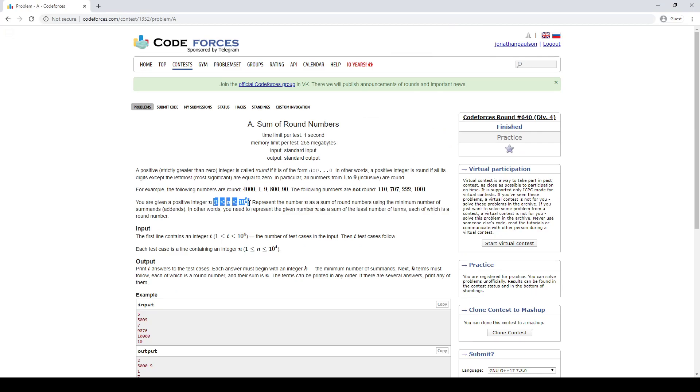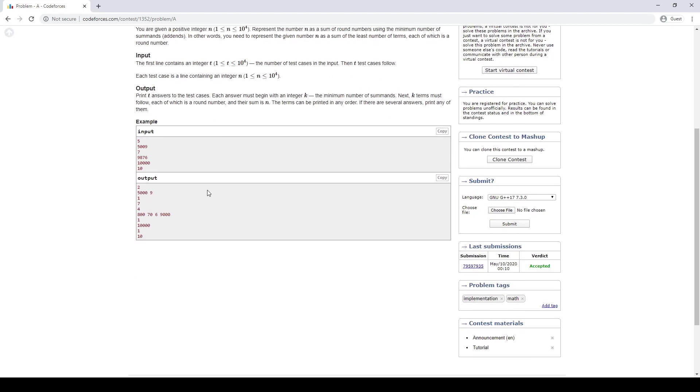So the only way to form n out of round numbers, or at least the minimal way to form it, is just to read off the digits, essentially. Like, 9876 is 9,000 plus 800 plus 70 plus 6. That's what it means. 5009 is 5,000 plus 9.